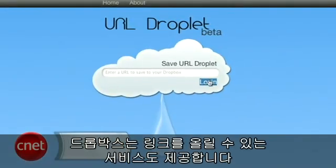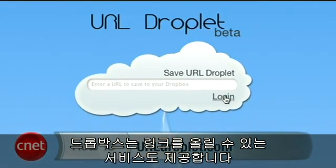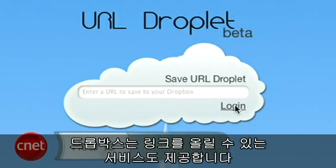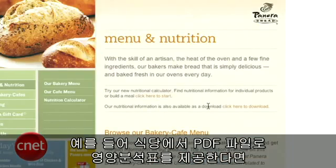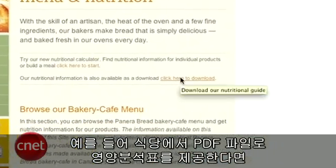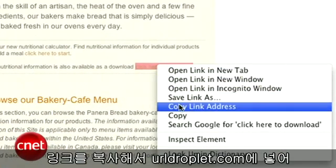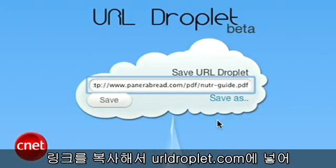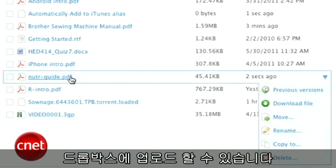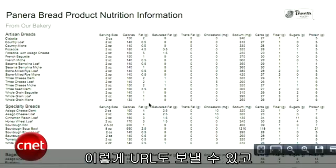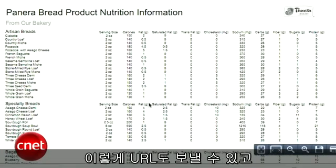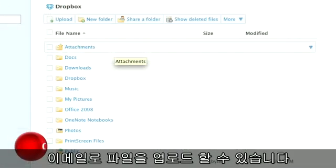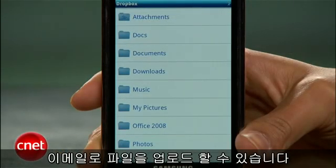Another company got creative and built a tool that lets you upload torrent links to your Dropbox. For instance, if a restaurant has a PDF of nutritional facts on their website, you can copy the link, paste it into URLdroplet.com and it'll be uploaded to your Dropbox. You can find a link and upload it that way or email attachments and your files will be waiting for you on another computer or phone whenever you're ready.